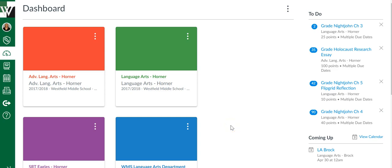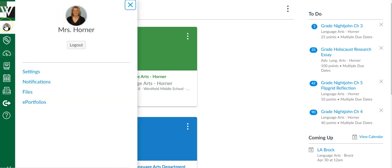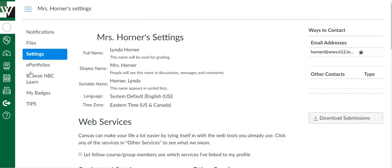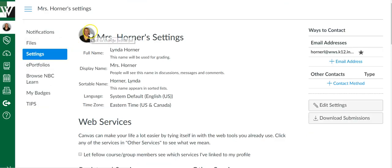On Canvas you can put in a profile picture. If you see mine, it is right there. If you want to put one in, you just click on the account, you're going to click on settings.